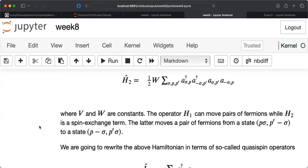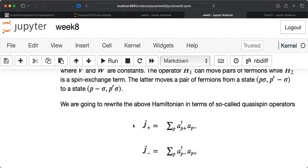We rewrote everything in terms of quasi-spin operators, which are single-particle operators. When rewriting the Hamiltonian in terms of Pauli X, Y, and Z matrices, keep in mind that these operators act one particle at a time. So for two qubits we take the tensor product of sigma_X, sigma_Y, or sigma_Z with the identity matrix — the identity acting on one qubit and the Pauli matrix acting on the other. For more qubits, we take tensor products with more identity matrices.